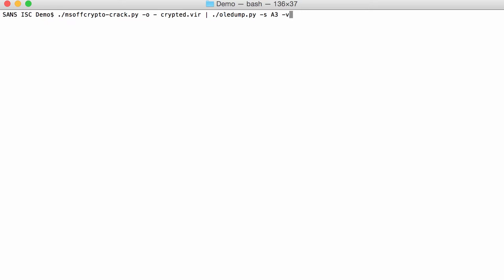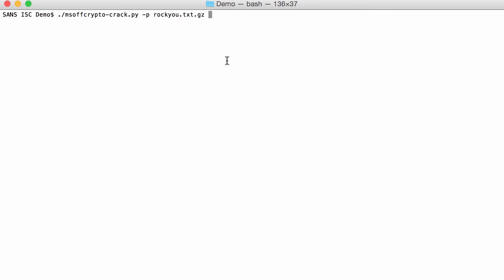So, like I said, it works with a built-in list. You can also provide your own list, your own password list, with option P. And here I have the Roku list. And as you can see, it is gzip compressed. So, you can pass it a list, a text file of passwords. But you can also have it gzip compressed, and then the tool will decompress it for you.